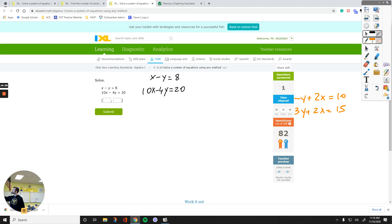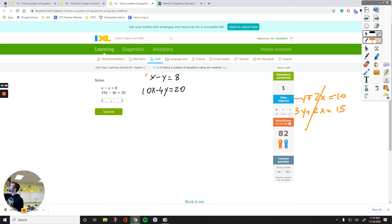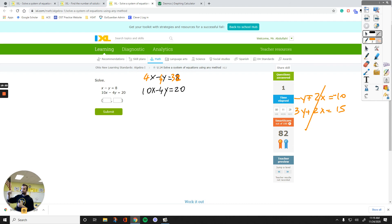Multiplying the first equation by 4 gives: 4x minus 4y equals 32. But if I add both equations now, I have negative 4y and negative 4y — they won't cancel. So I multiply the first equation by negative 1 instead: negative 4x plus 4y equals negative 32. Now adding side by side, positive 4y and negative 4y cancel out.